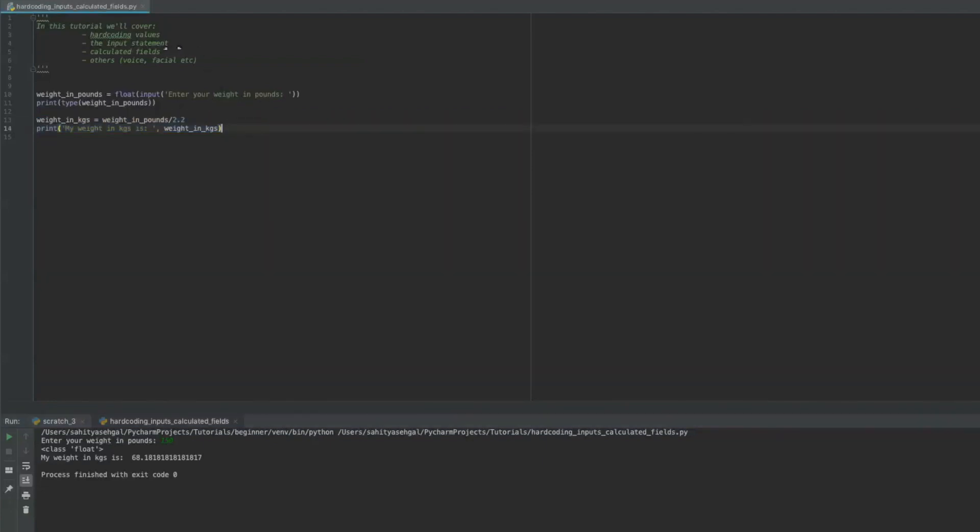So you can take any input function and you can convert it into whatever you want. So we've talked about hard coding a value as a print statement. We've talked about using the input statement as a print statement. And now we're talking about calculated fields, which is actually an example of what we just did right now.